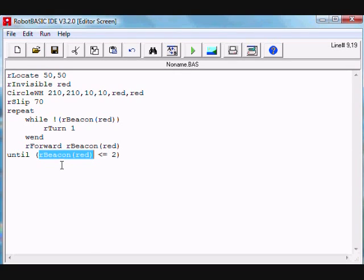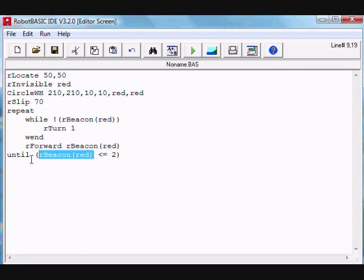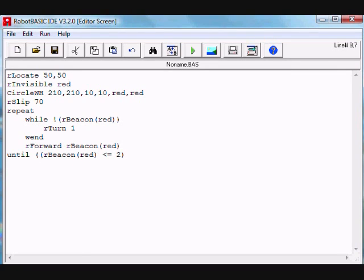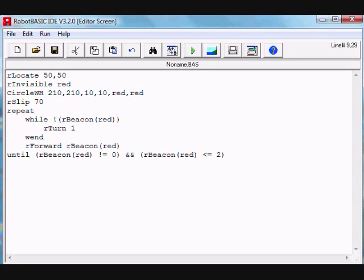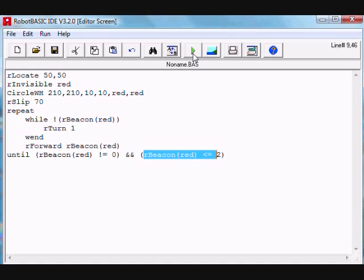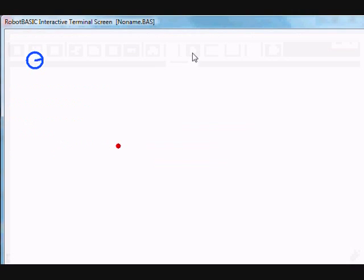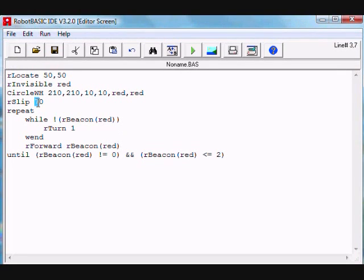But remember, this will report zero if the beacon is not directly in front of the robot. In that case, zero is less than two, so it will get out. What we want to actually do is change the condition: R beacon red is not equal to zero AND it is less than two. In that case, we know that it is facing the beacon since it's not zero, and it's less than two. That would be the condition for getting out. Otherwise, if it is less than two because it's zero, it will keep repeating. Let's try that. Here we are. I'm going to make this slippage a little bit even worse, 90, and see what happens.